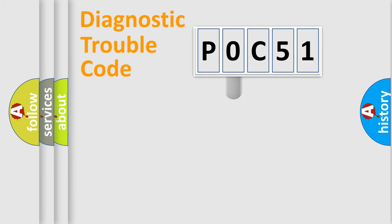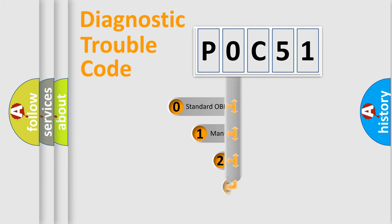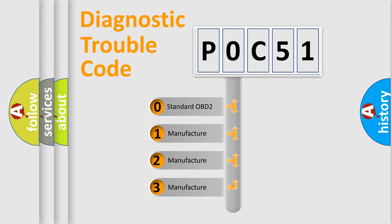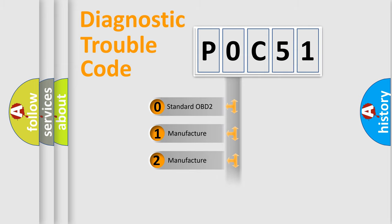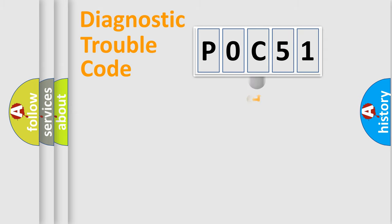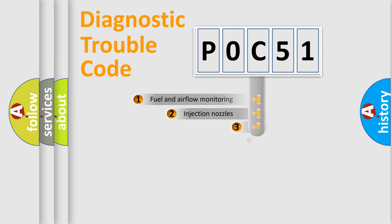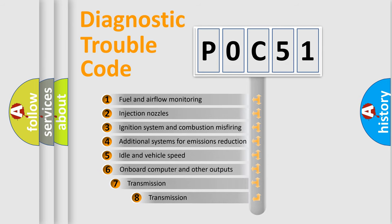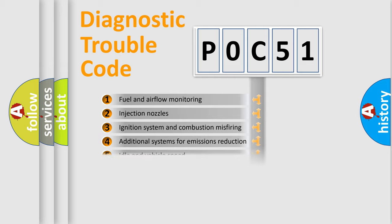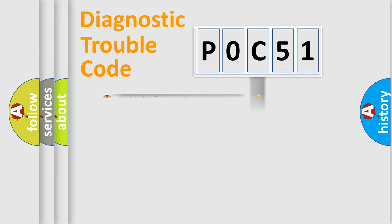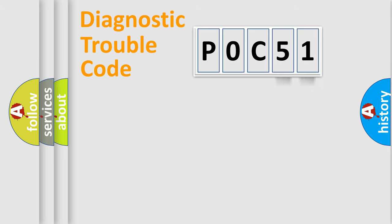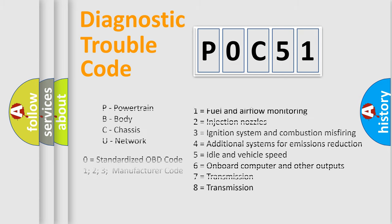This distribution is defined in the first character code. If the second character is expressed as zero, it is a standardized error. In the case of numbers 1, 2, or 3, it is a manufacturer-specific expression of a car-specific error. The third character specifies a subset of errors. The distribution shown is valid only for the standardized DTC code. Only the last two characters define the specific fault of the group. Let's not forget that such a division is valid only if the second character code is expressed by the number zero.